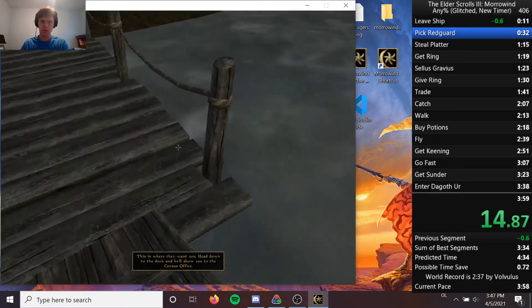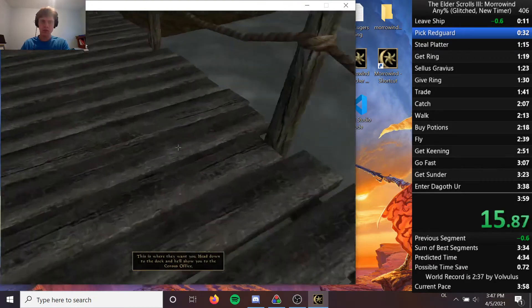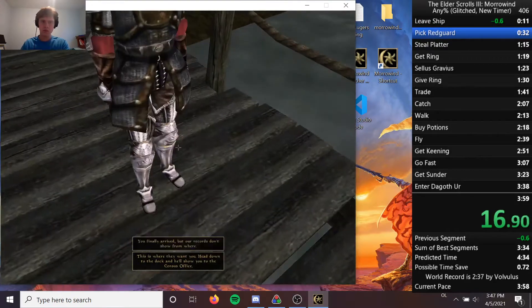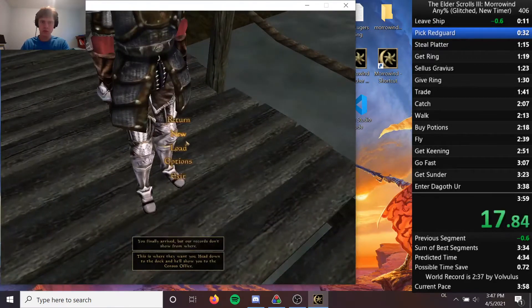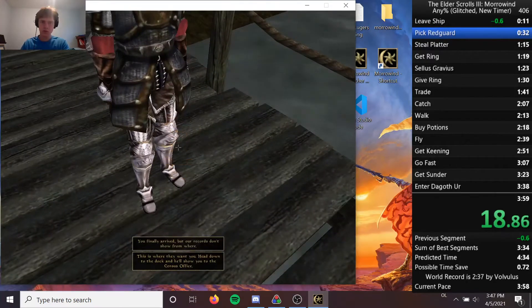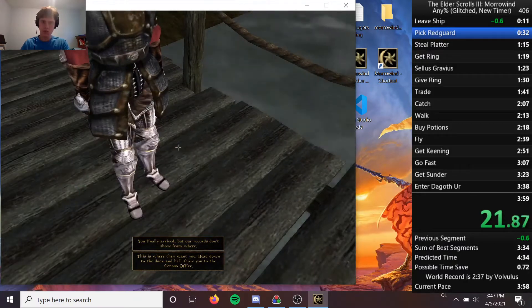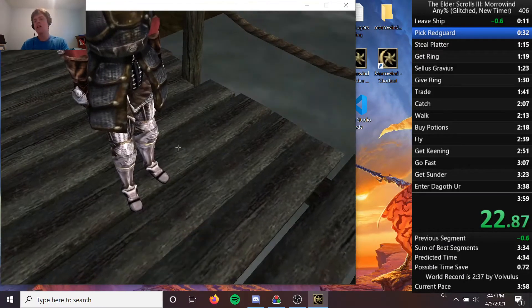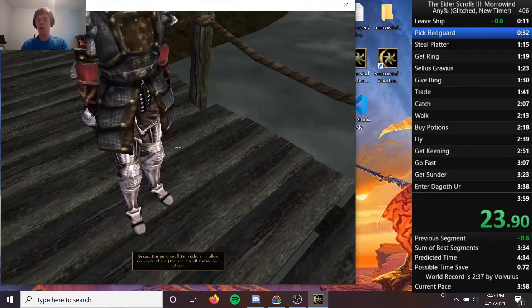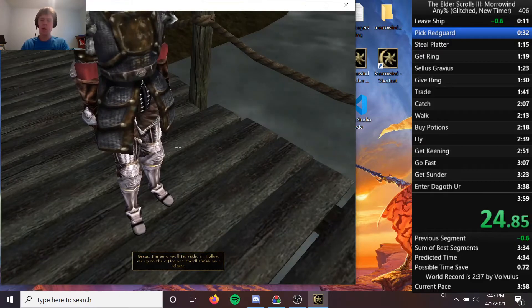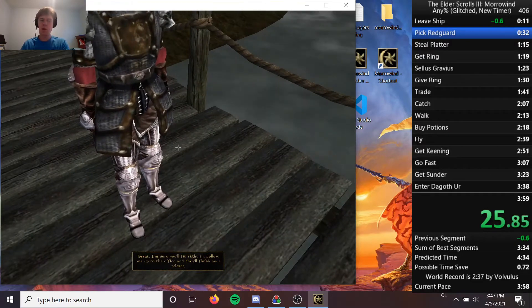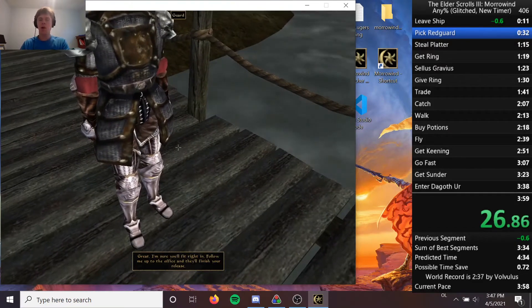This is where they want you. Head down to the dock and I'll show you to the center. You finally arrived, but our records don't show from where. Great. I'm sure you'll fit right in. Follow me up to the office and they'll finish your release.